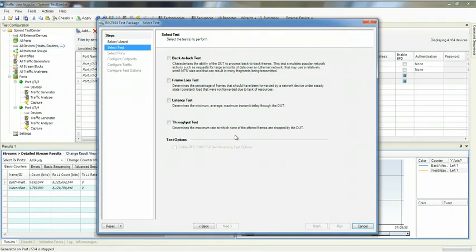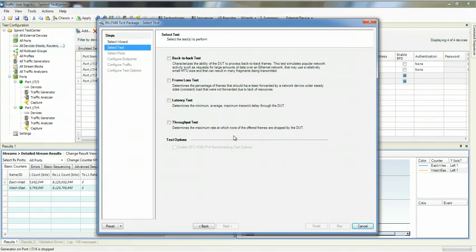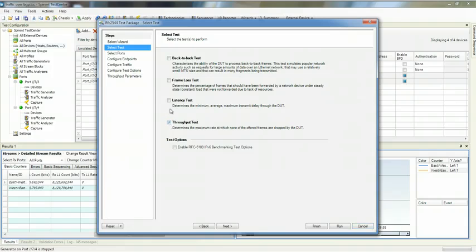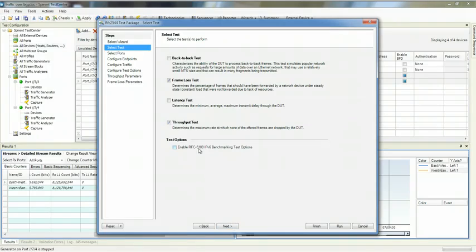You can always start with an existing config or with nothing configured. We're going to pick a frame loss test and then a throughput test. Notice we also support the RFC 5180 IPv6 benchmarking options as well.